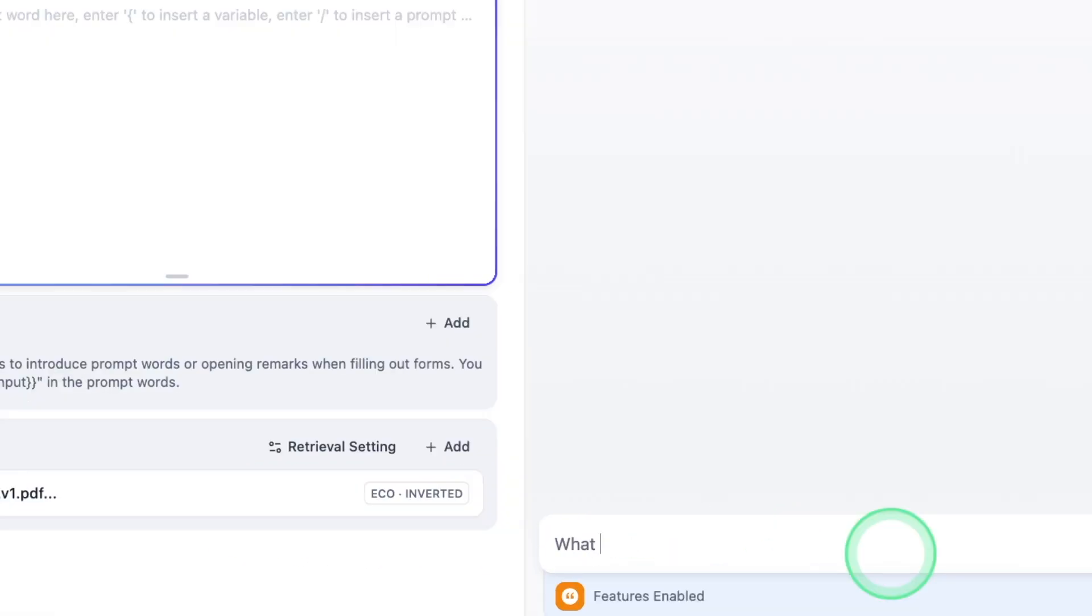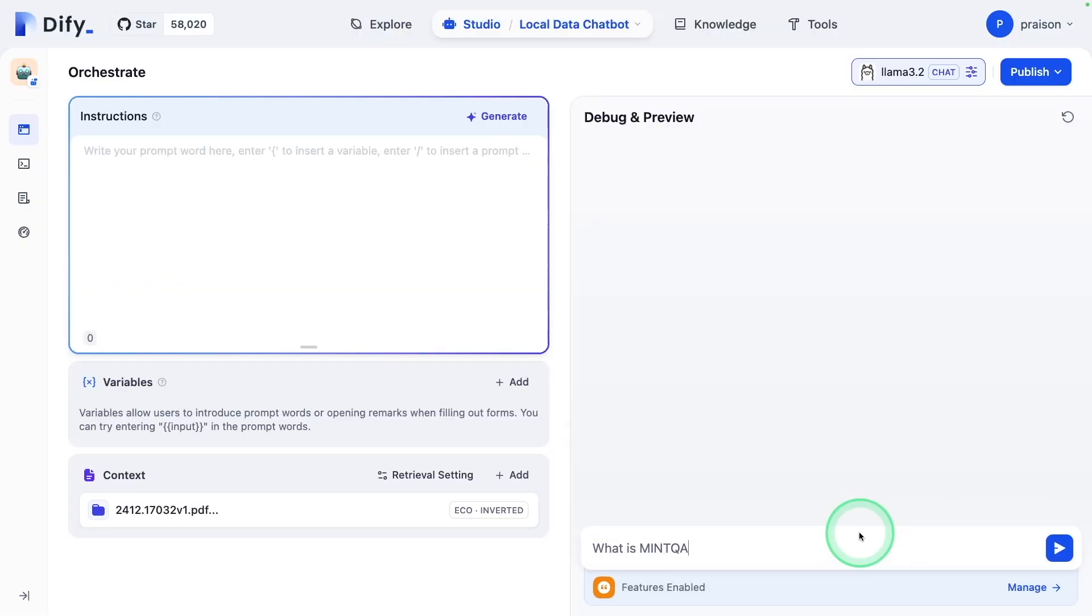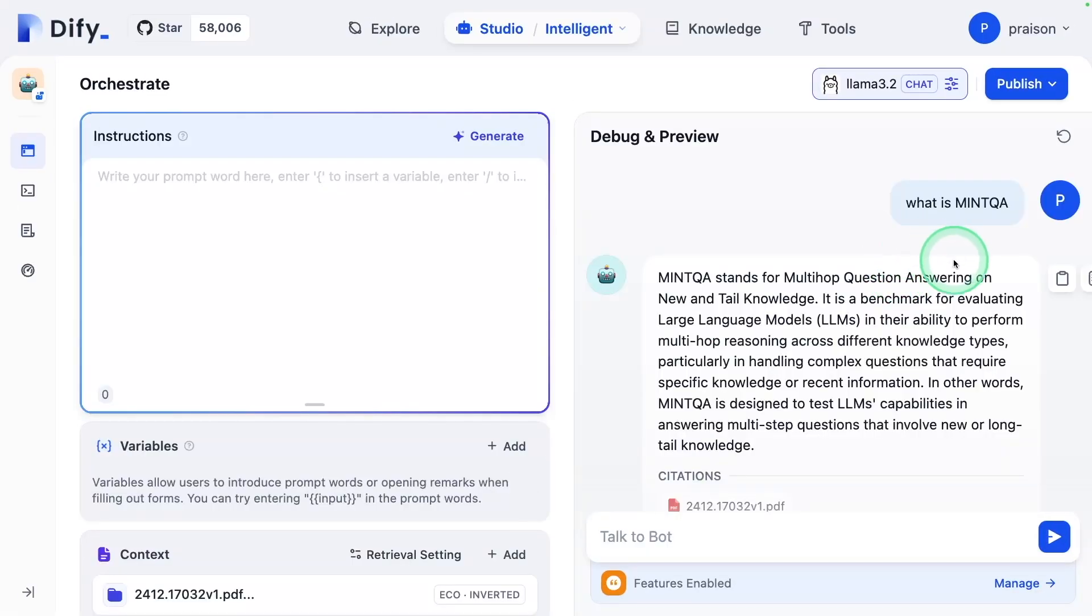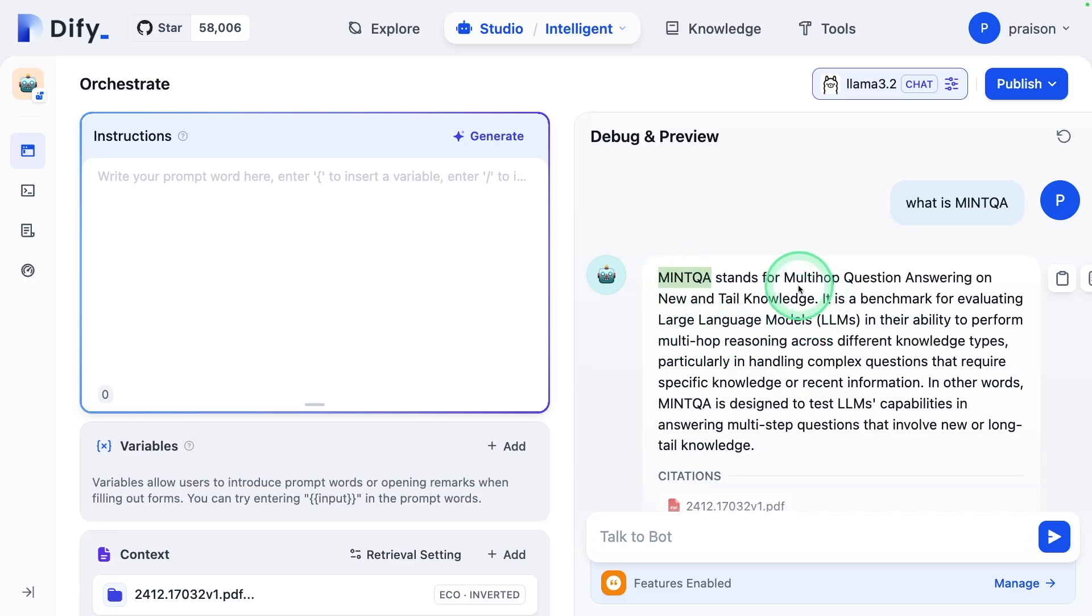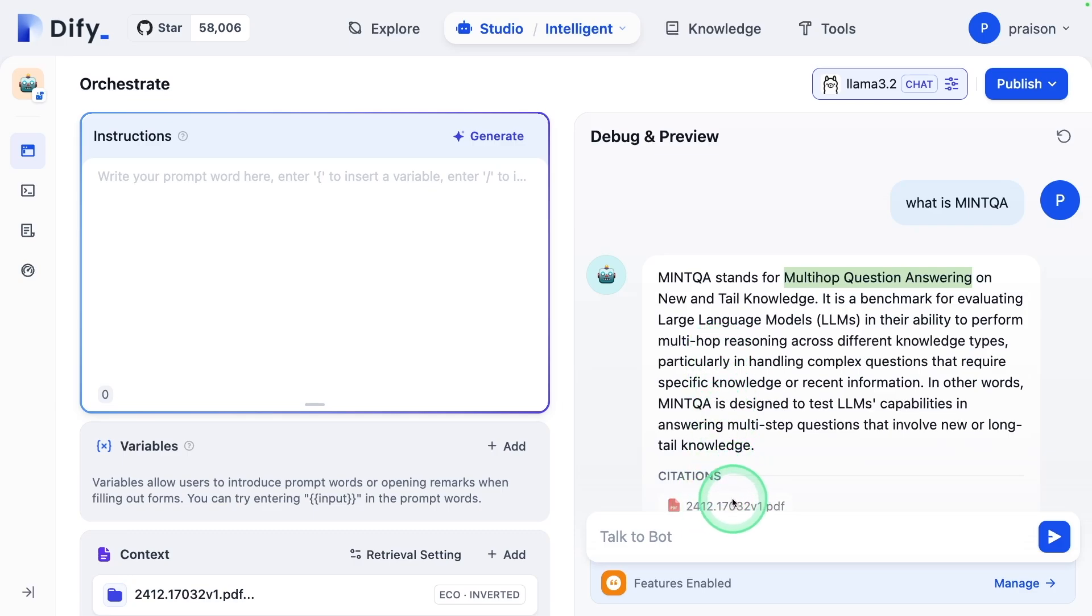Asking what is Mint QA and clicking enter. And here is the answer directly from the chatbot telling about what is Mint QA, multi-hop question answering. Now you are able to use the custom data and ask questions to the chatbot. Also, everything is open source.